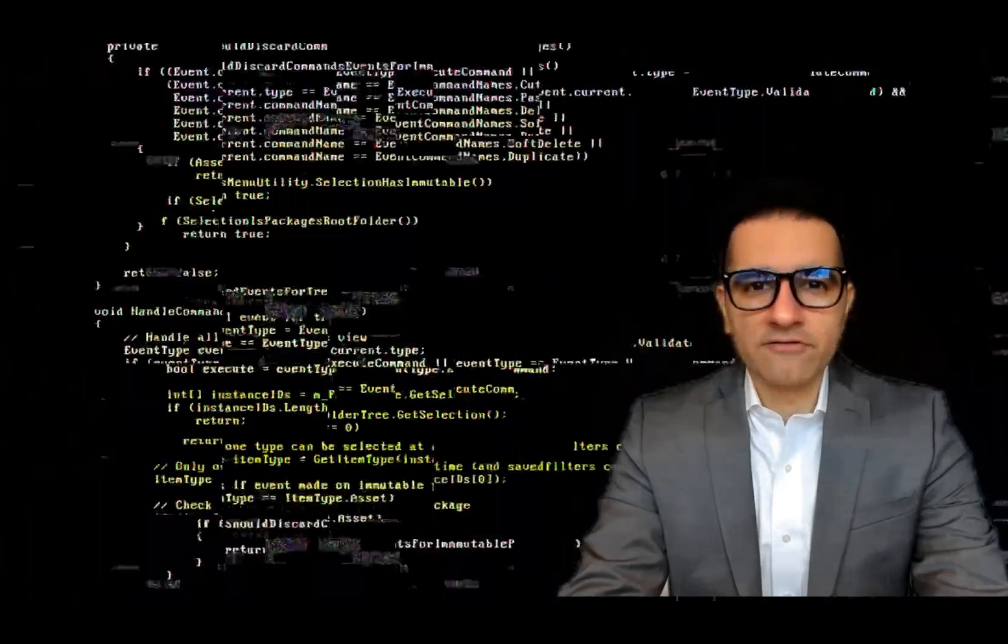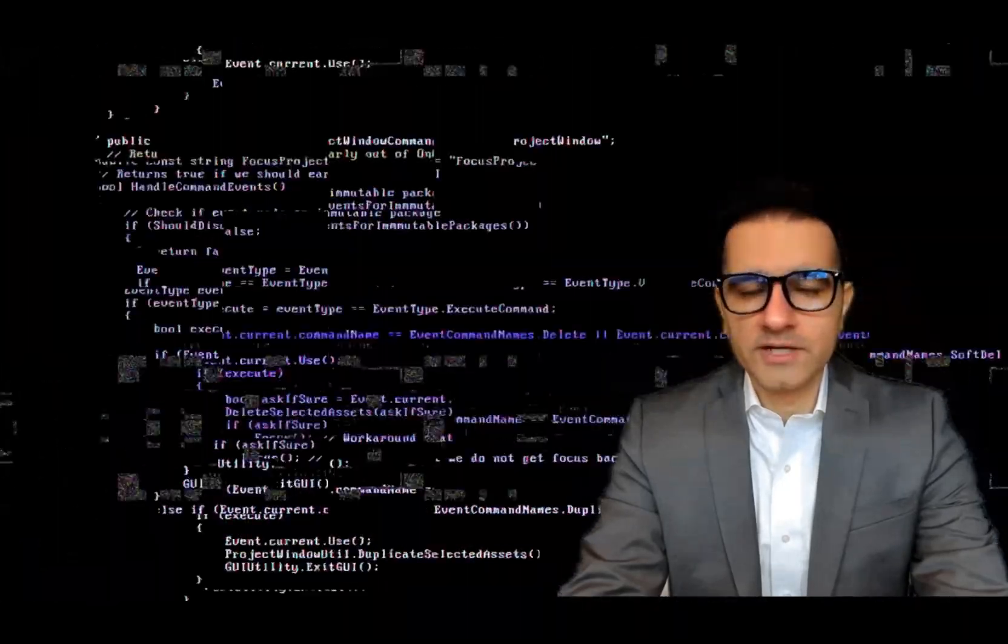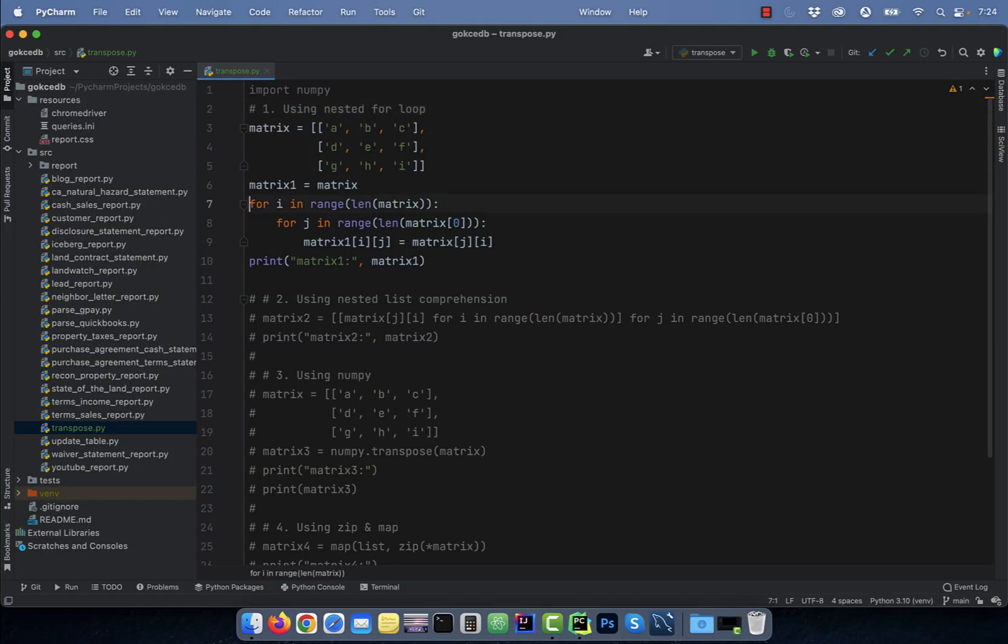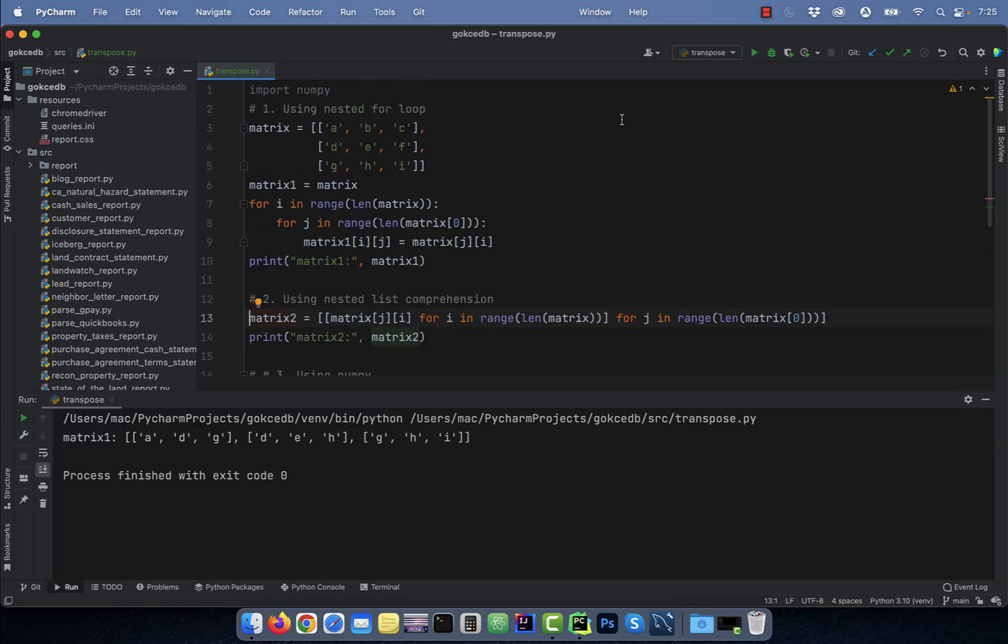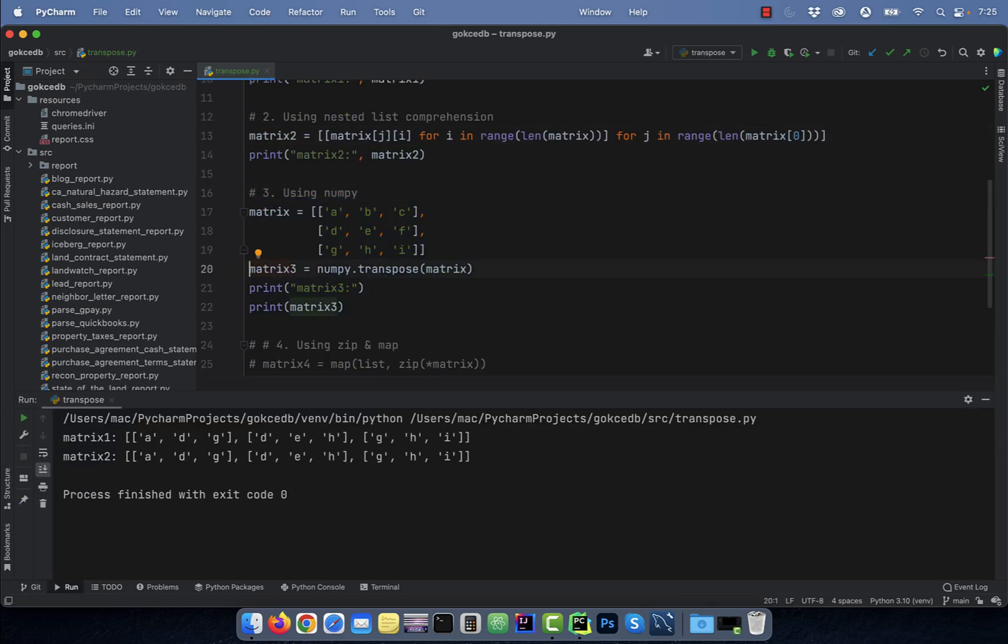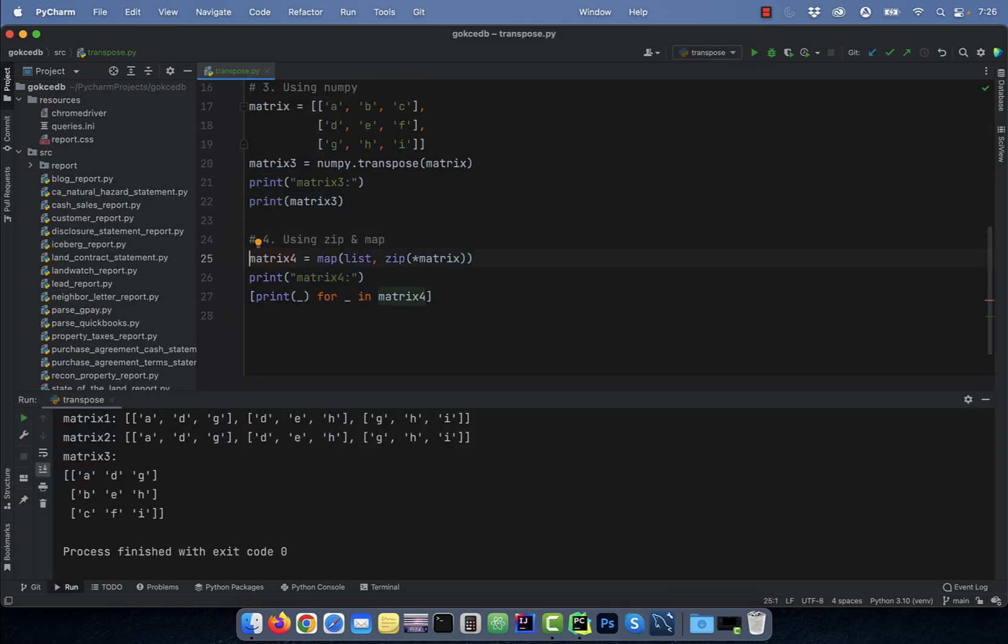Hi guys, this is Abhi from GokchaDB. In this video, we are going to learn four ways to transpose a matrix in Python.